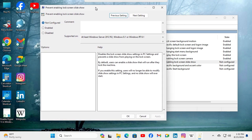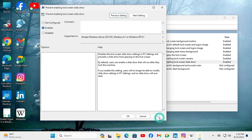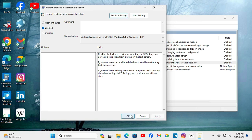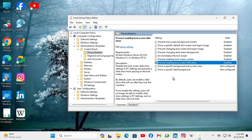Here in setting, click on enabled and click on apply, then click on OK. Look — prevent enabling lock screen slideshow is enabled right now.